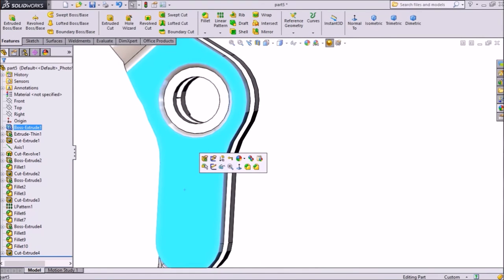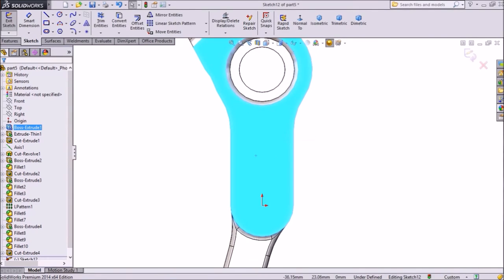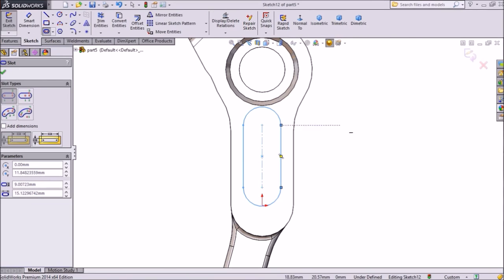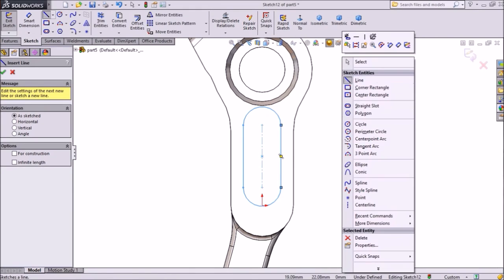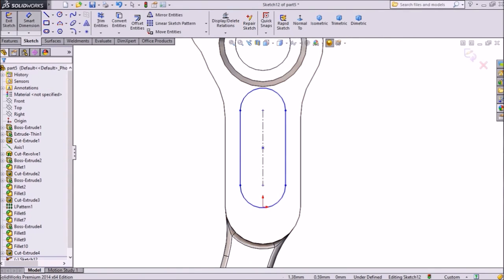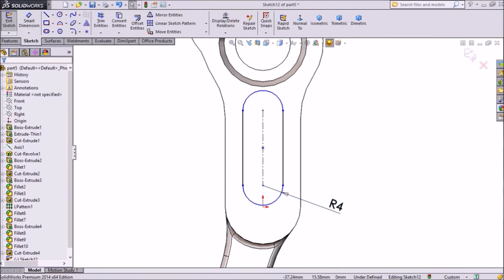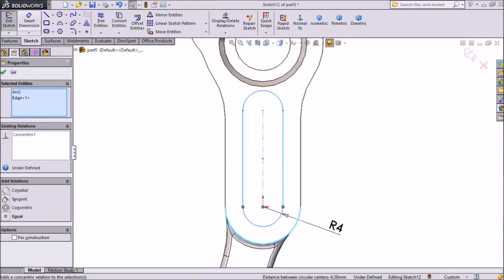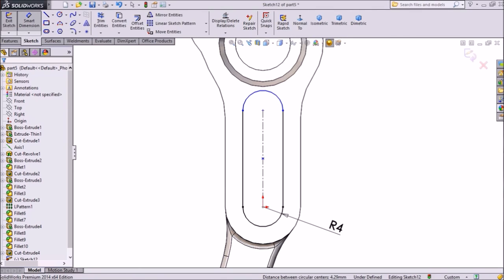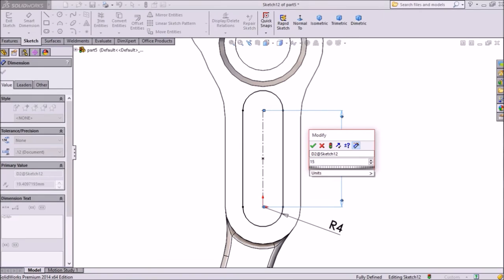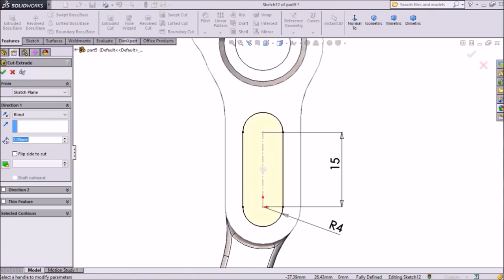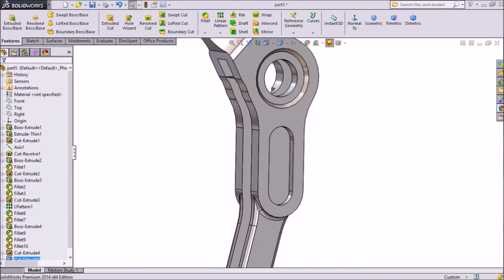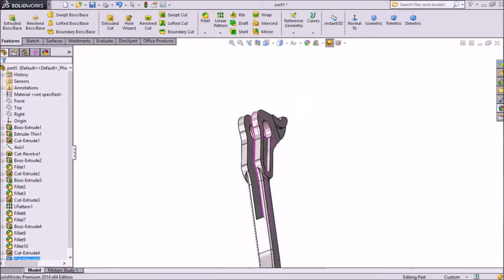Go to back side, choose plane, click sketch, click normal. The same procedure we will repeat here — choose straight slot and draw here. Now assign, choose smart dimension, assign radius, keep same 4mm. Now select this half circle, press shift, this circle — make coincide. Choose smart dimension, select this length, keep 15mm, ok. Now go to feature and select extruded cut, keep same 2mm, ok. It is extruded — now our second jaw is created.